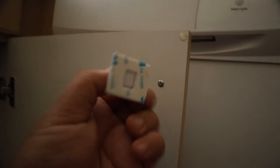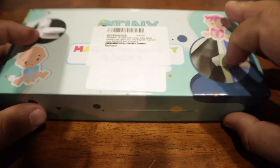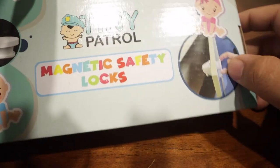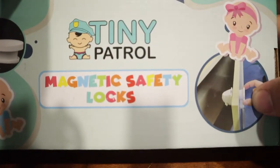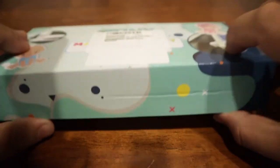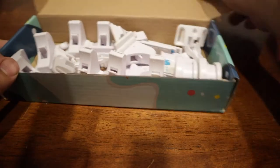We'll just take and peel off the 3M and stick it right there. This is the box that it came in. Tiny Patrol Magnetic Safety Locks - I don't really think the brand matters.